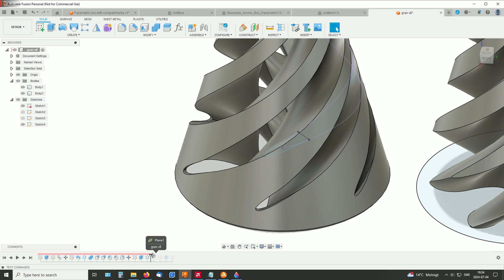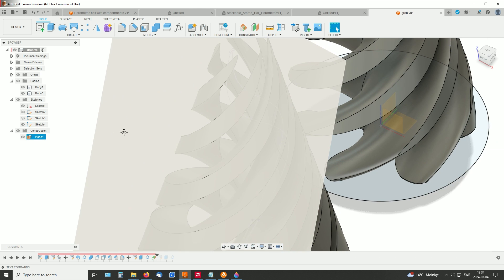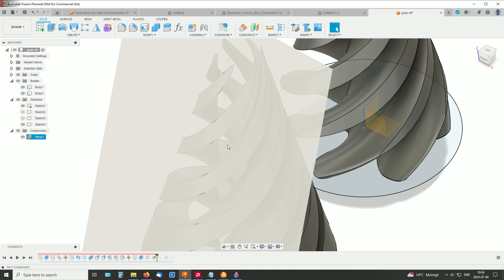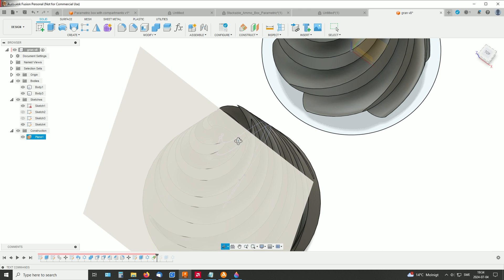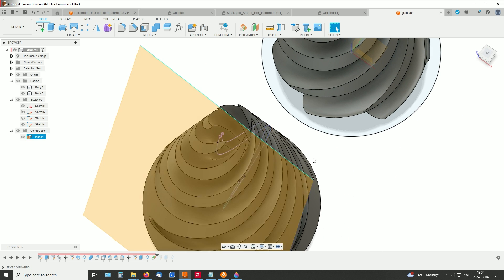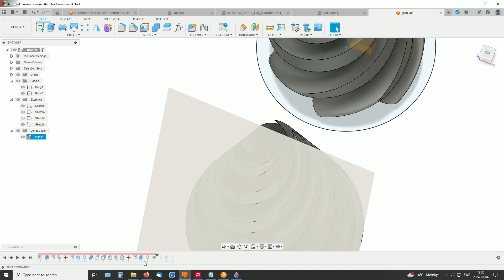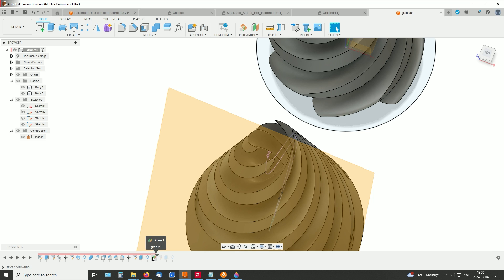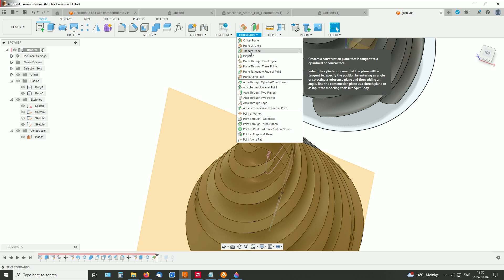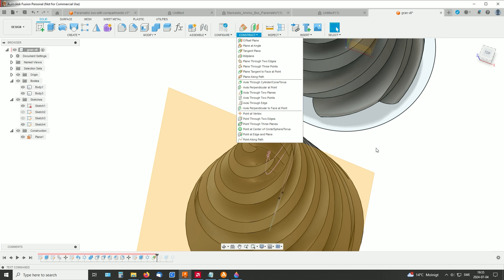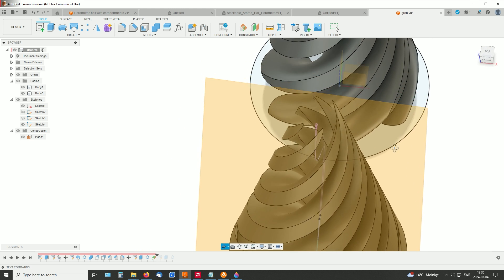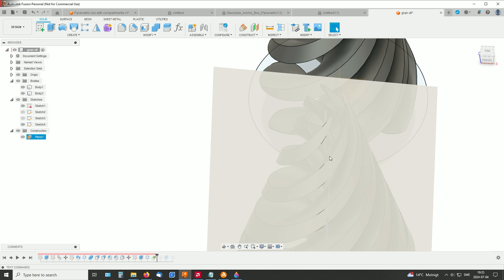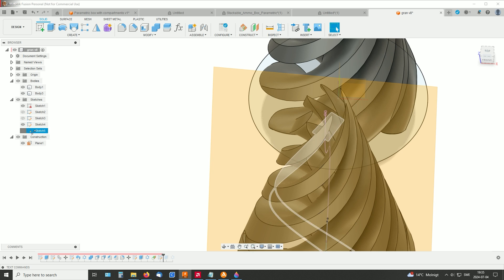And then I created a construction plane on one of the arms up here. And this kind is, I think it was, this tangent plane. So I wasn't very precise when placing it, but it works. It's just there for cutting off, having a sketch on it.